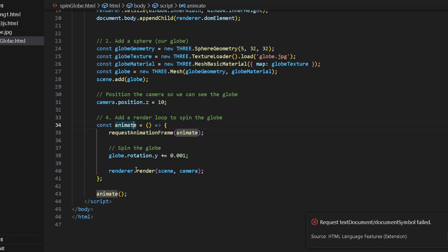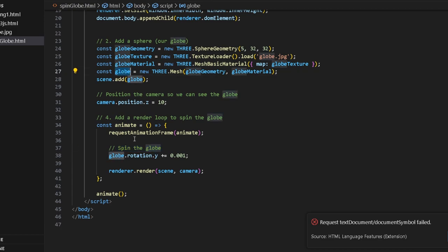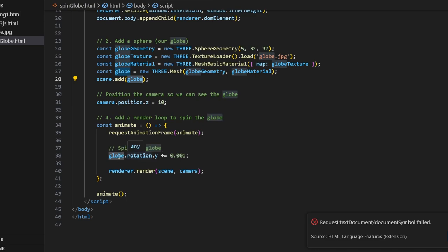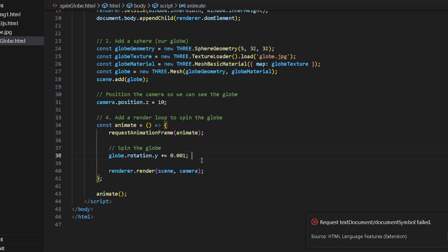RequestAnimationFrame(animate). And then we want to spin the globe. We basically take the globe that we created and take its rotation on the y-axis and we spin it around. This plus equals is basically the same as writing number equals number plus some value. It's basically the same way of writing this.